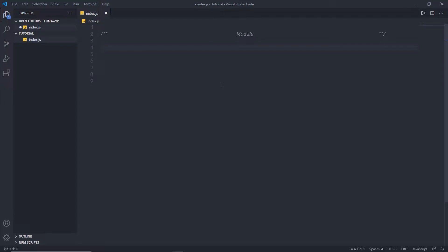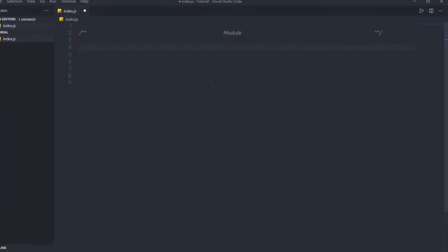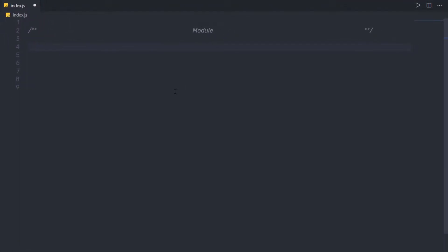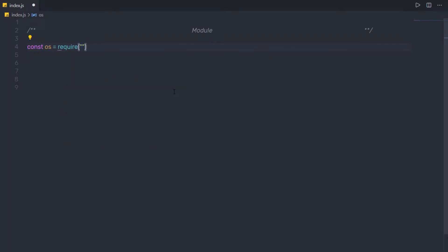Module is one of the most important concepts in Node. Node has a built-in module system, or you can create your own module as well. The simple way to import a module is by using the require function. To import a built-in module in a Node application, you can say: const os = require('os').